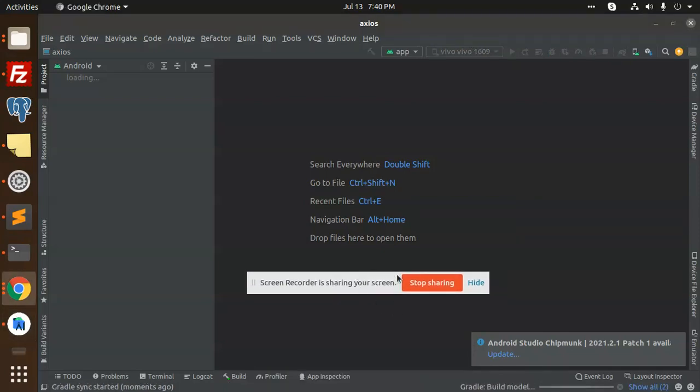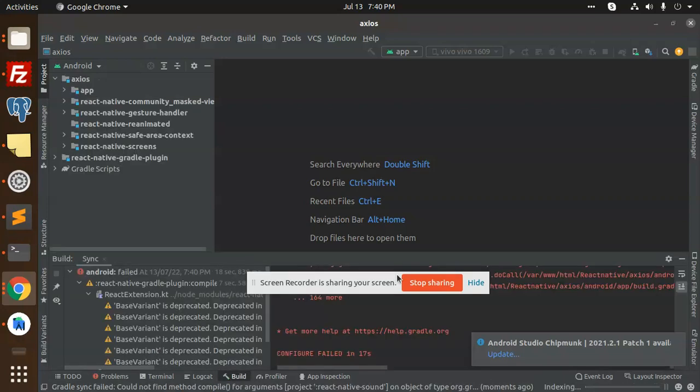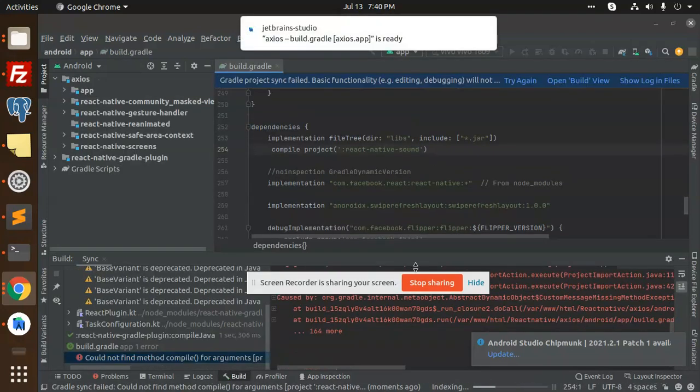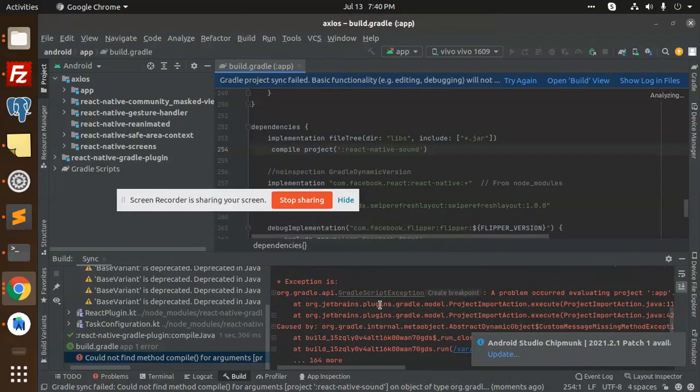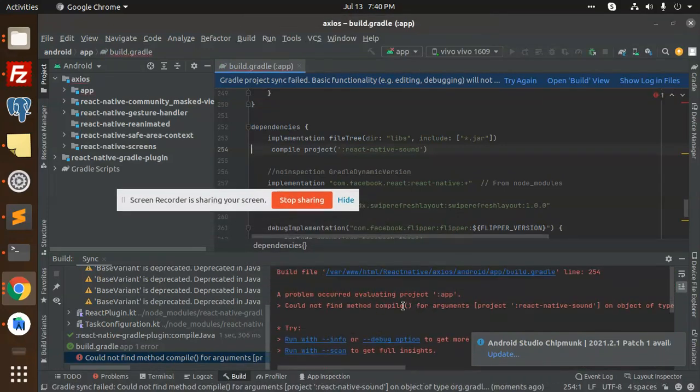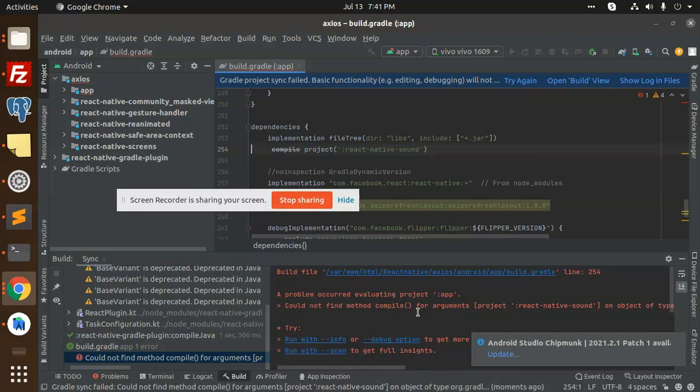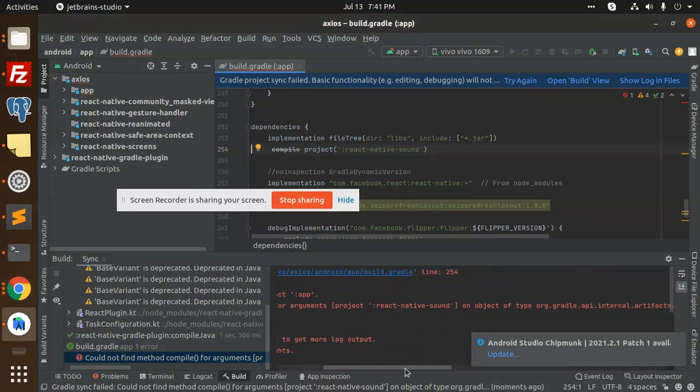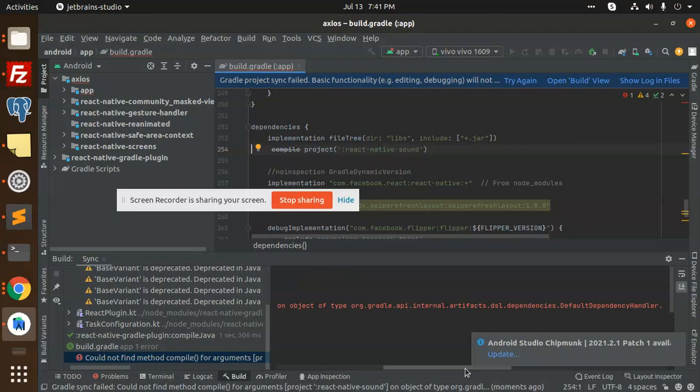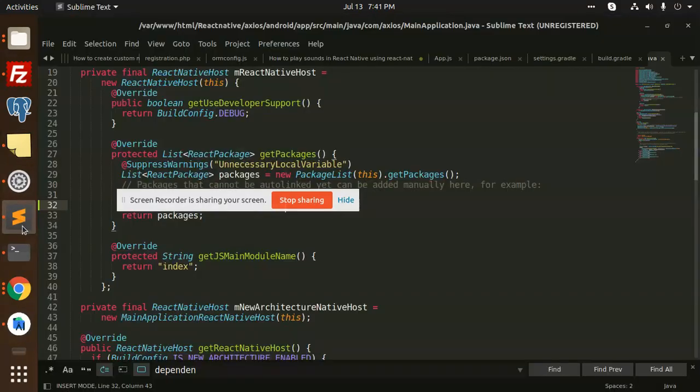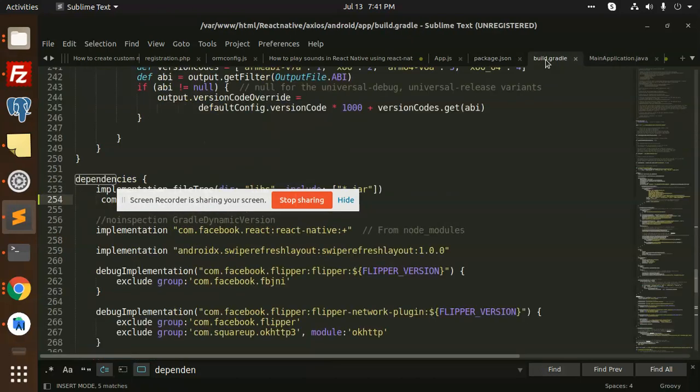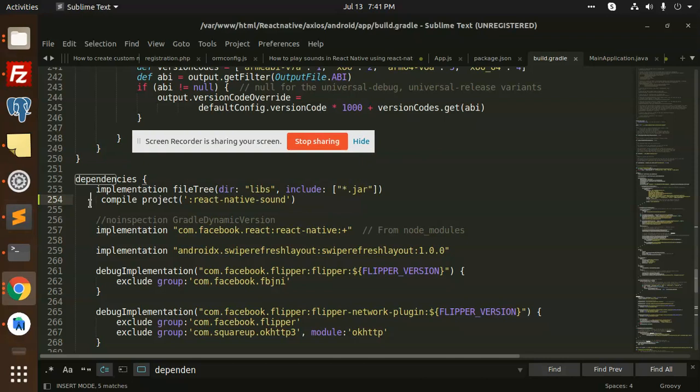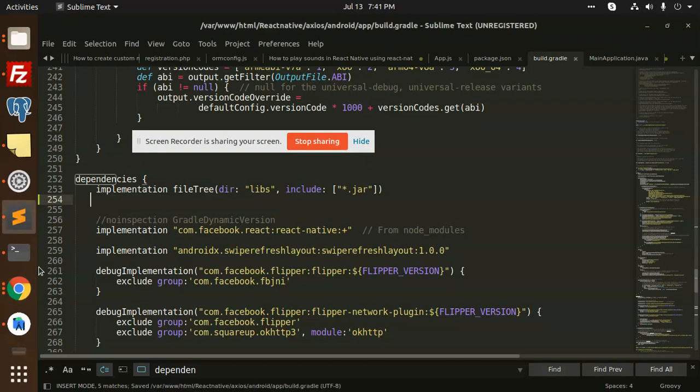So many errors are coming. Let's see. Problem: error, cannot find the method compile for the arguments react-native-sound. Where did we add the react-native-sound? In settings? No, in build.gradle. I think we need to remove this one over here and let's run this.